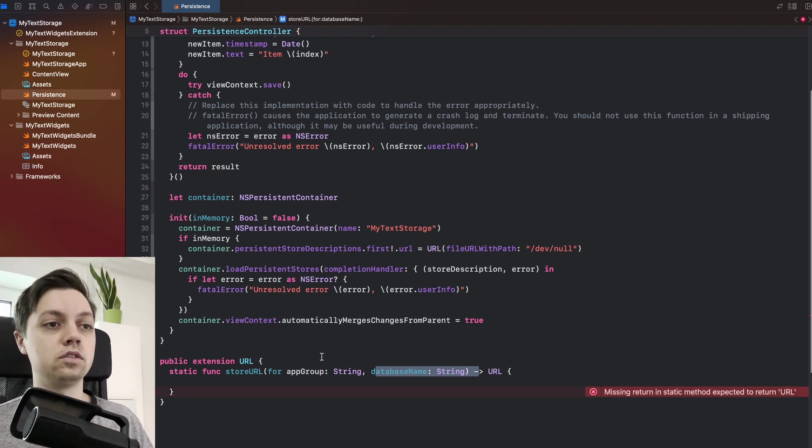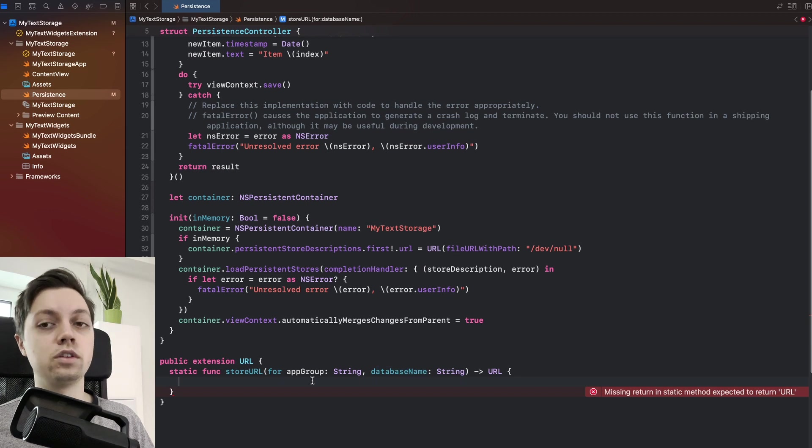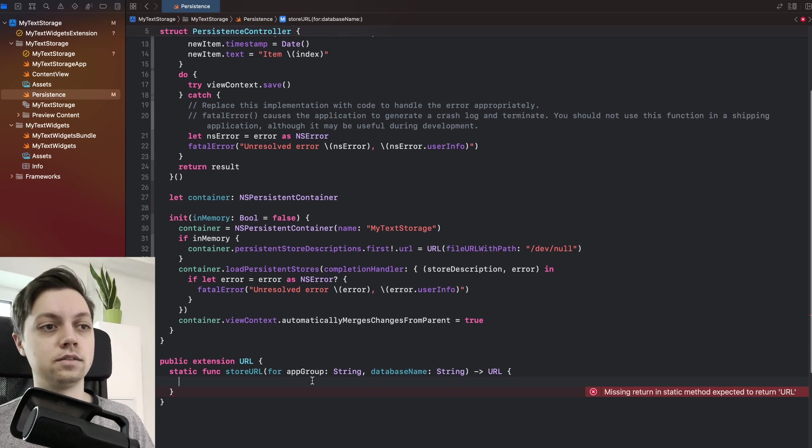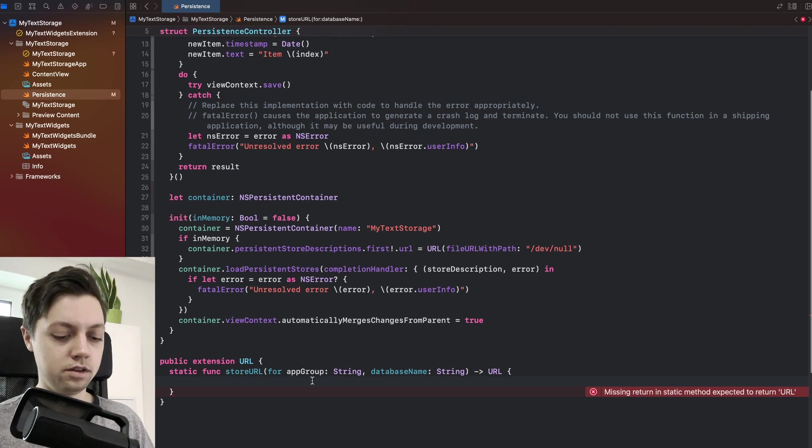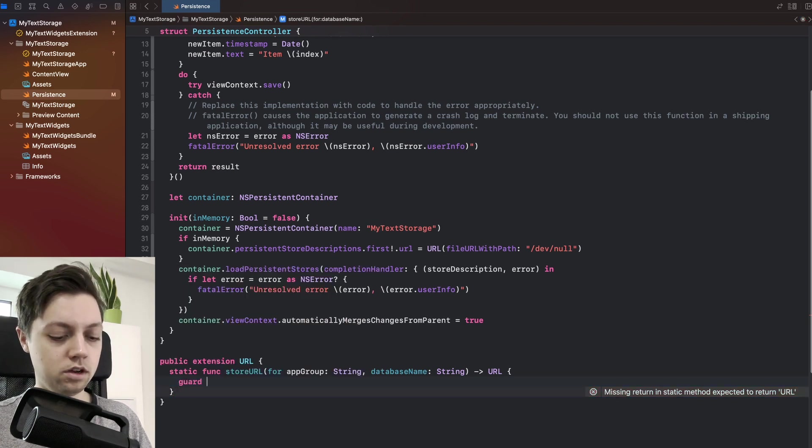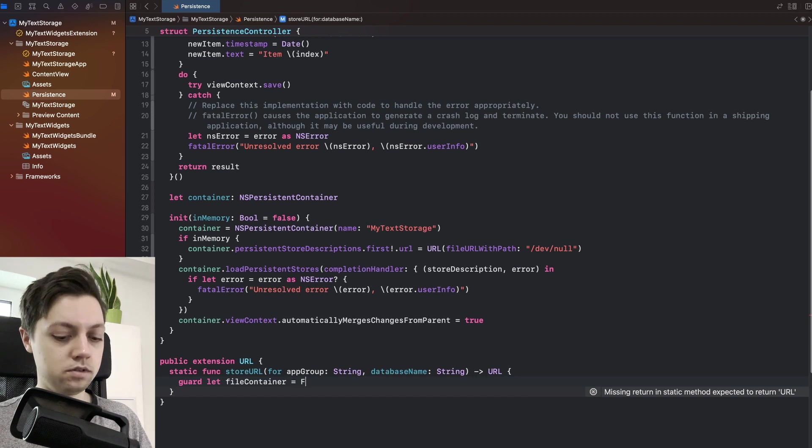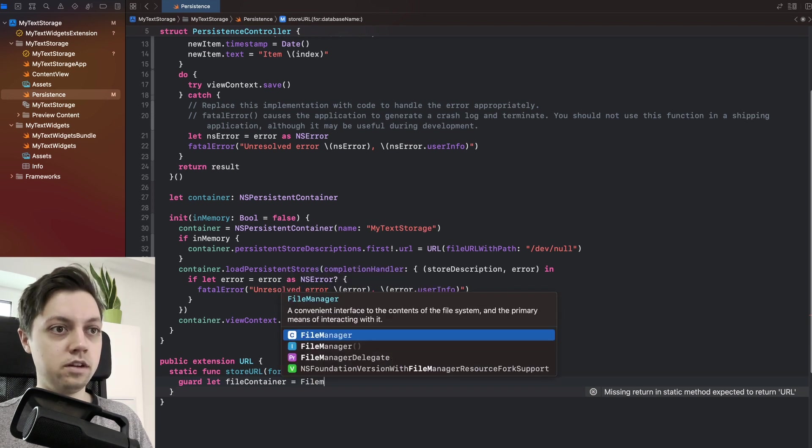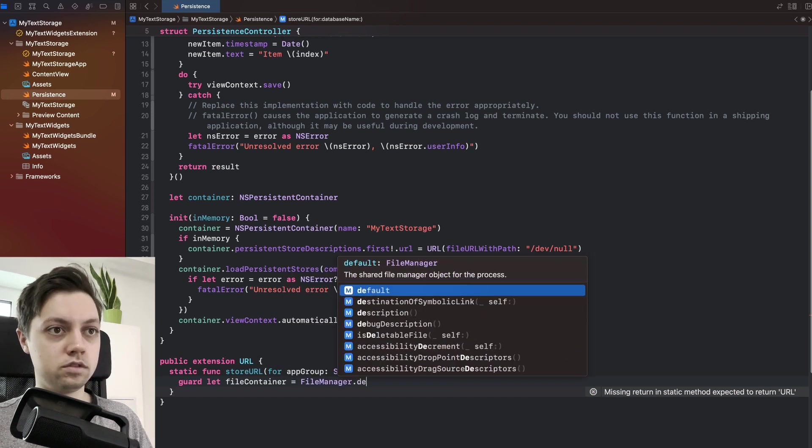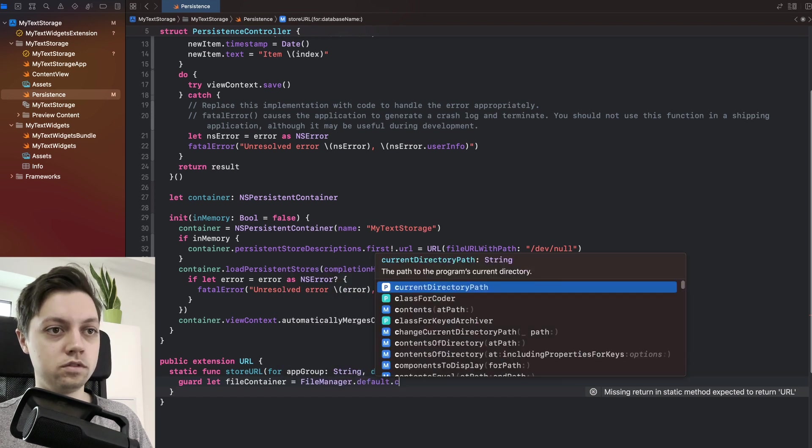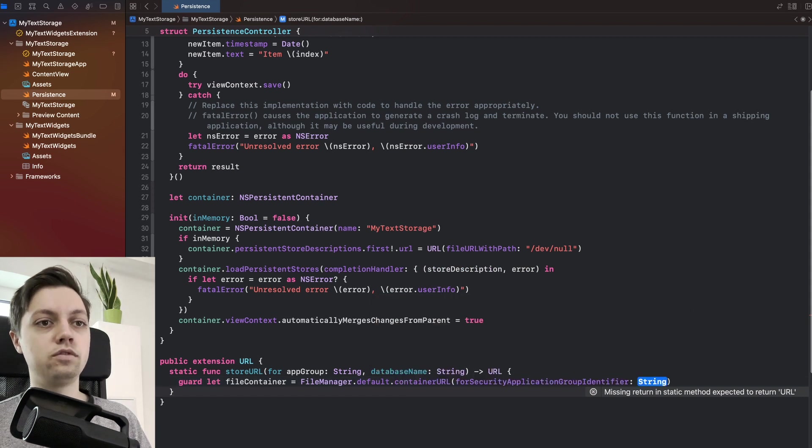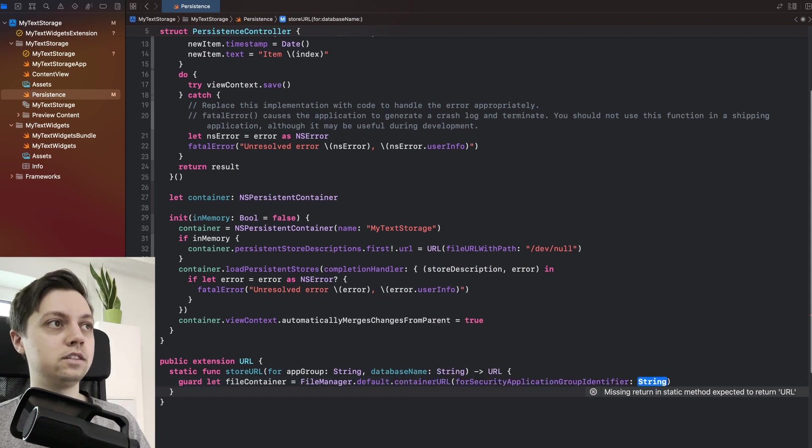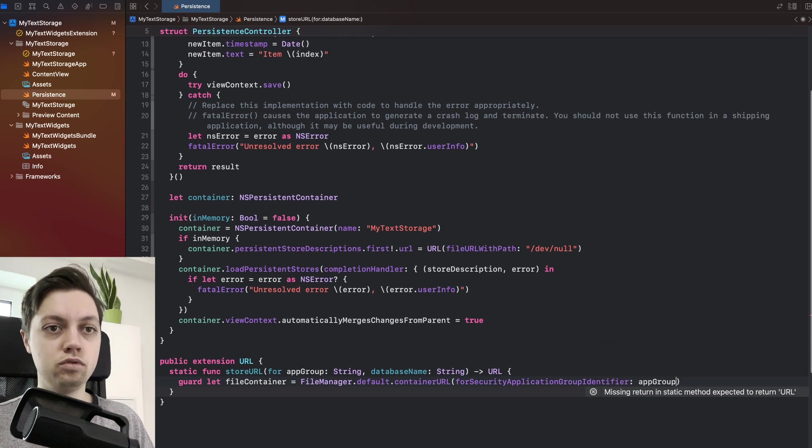So we will use the app group identifier, the database name, which is the name of your Core Data file. And then create or give us back the URL for that database. So in here we will say guard let file container equals file manager dot default dot container URL for security application group identifier app group.